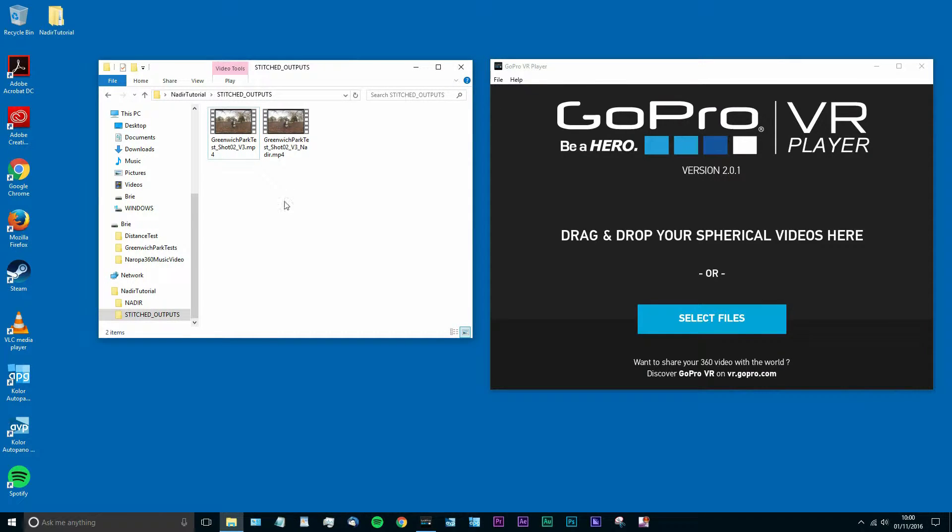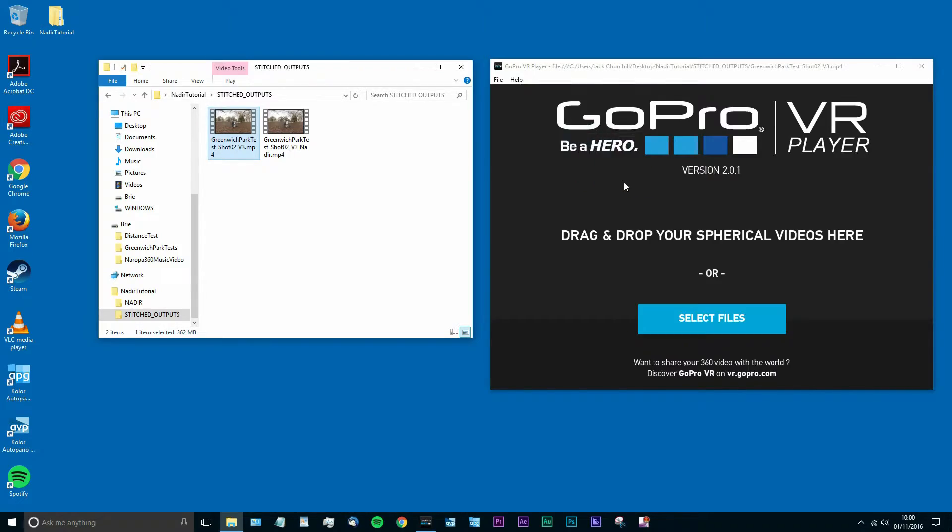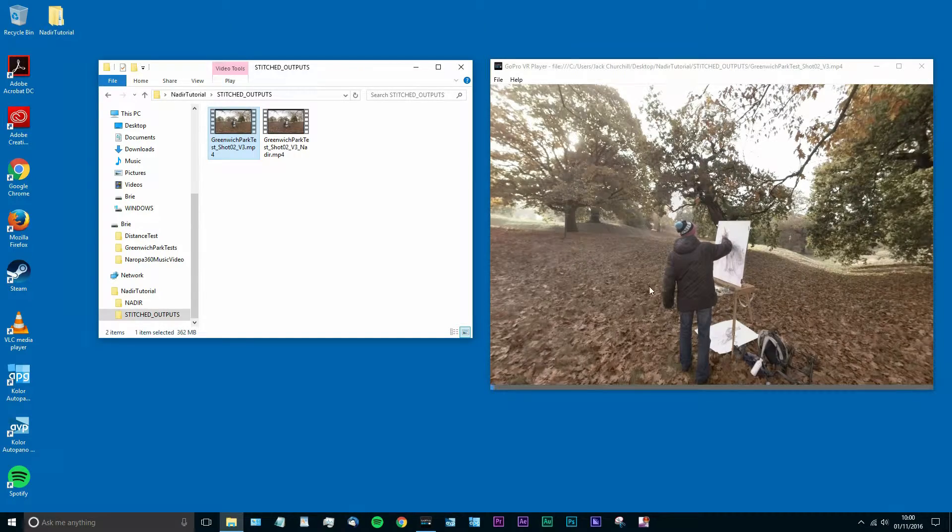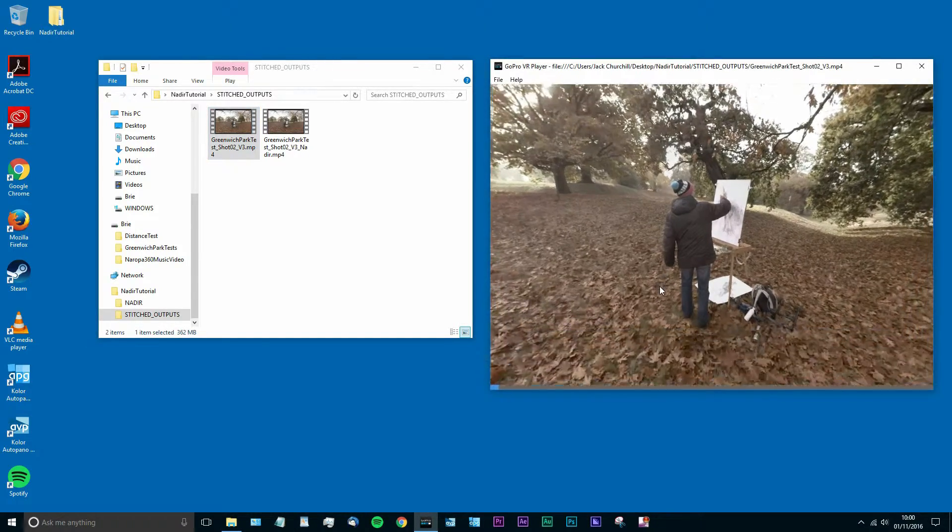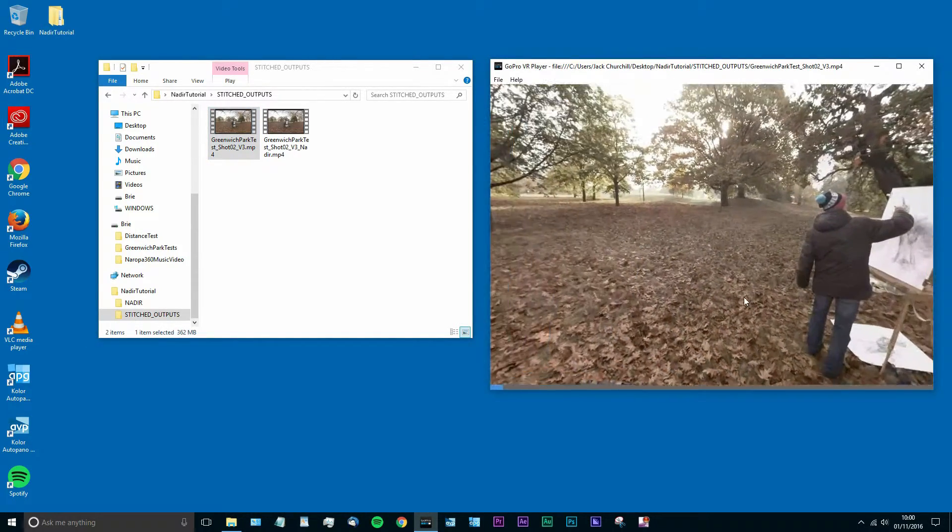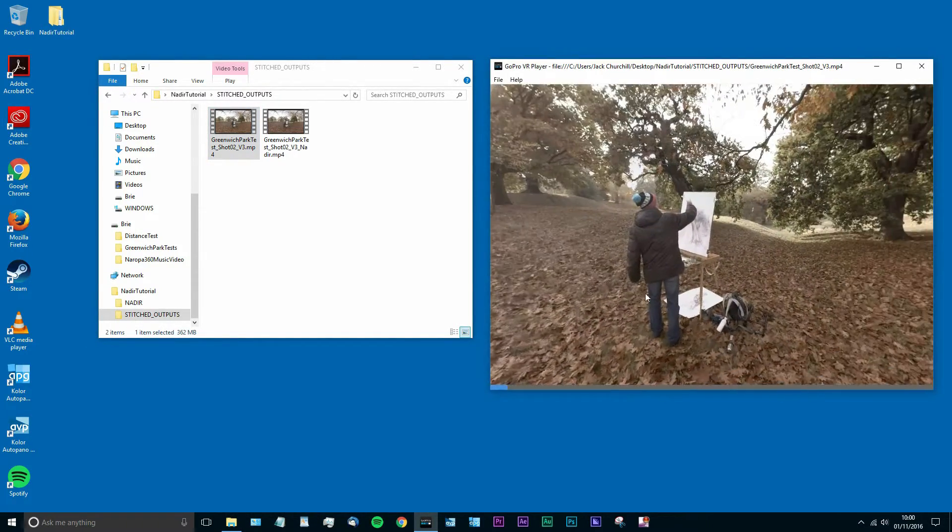So I've got myself a sample clip here. I'm just going to drag this into GoPro's VR player. So this is my raw footage after I stitched it.